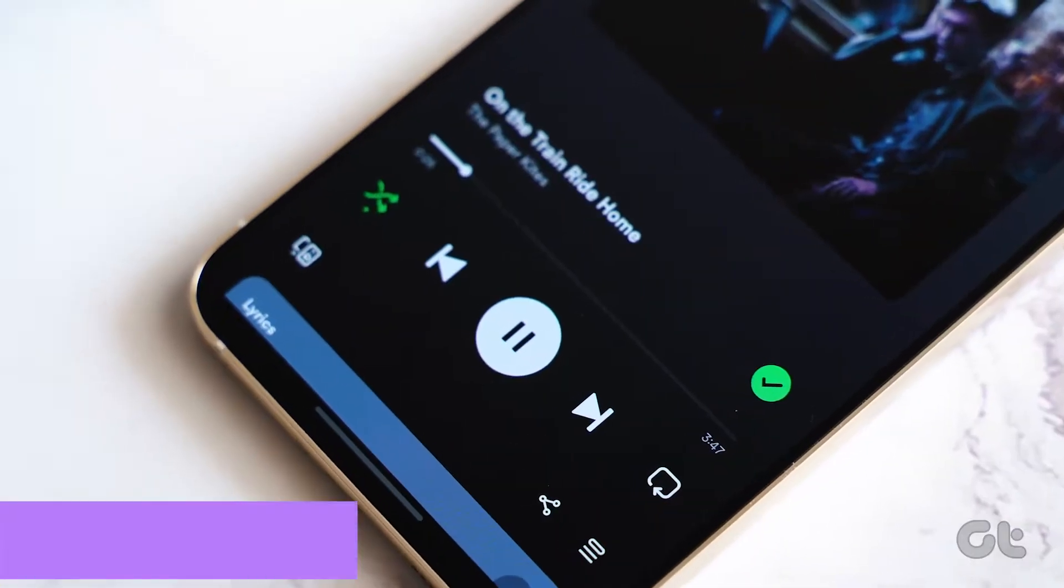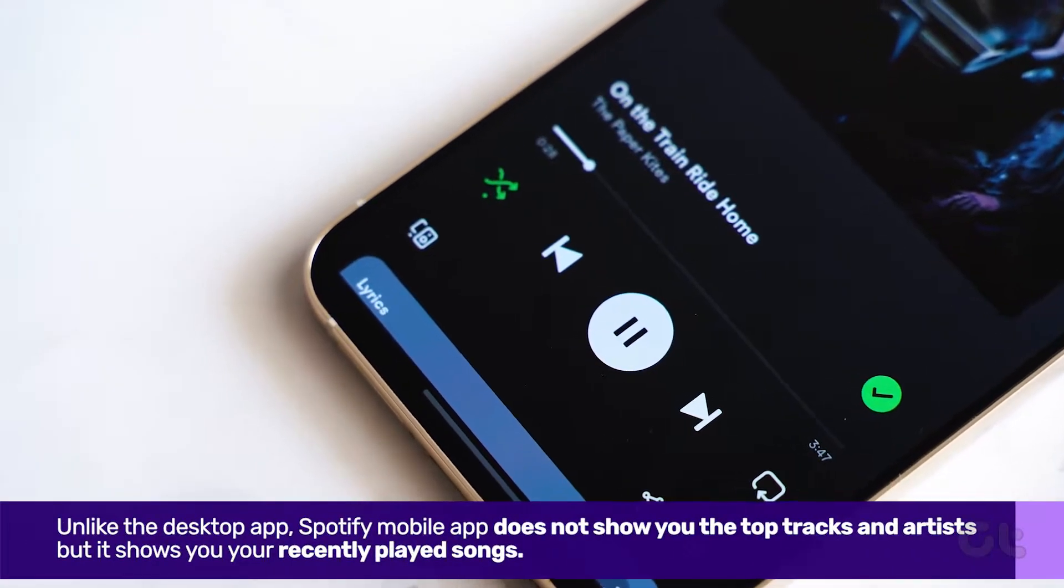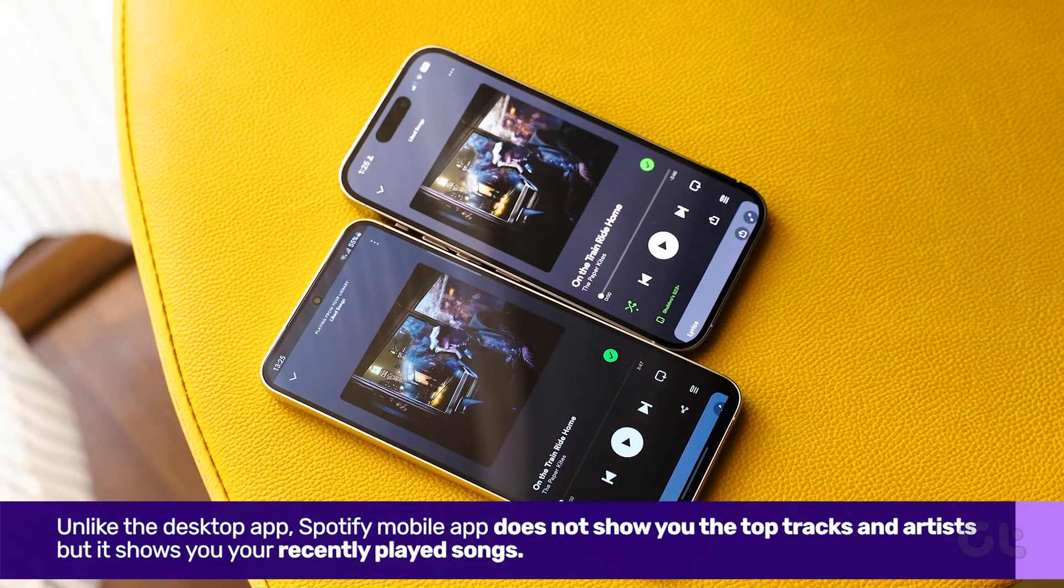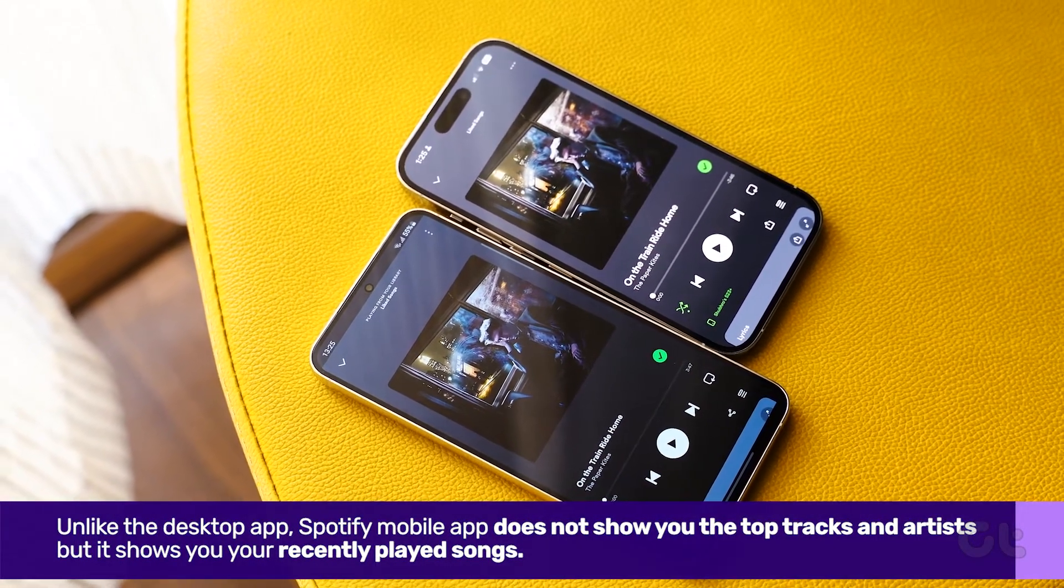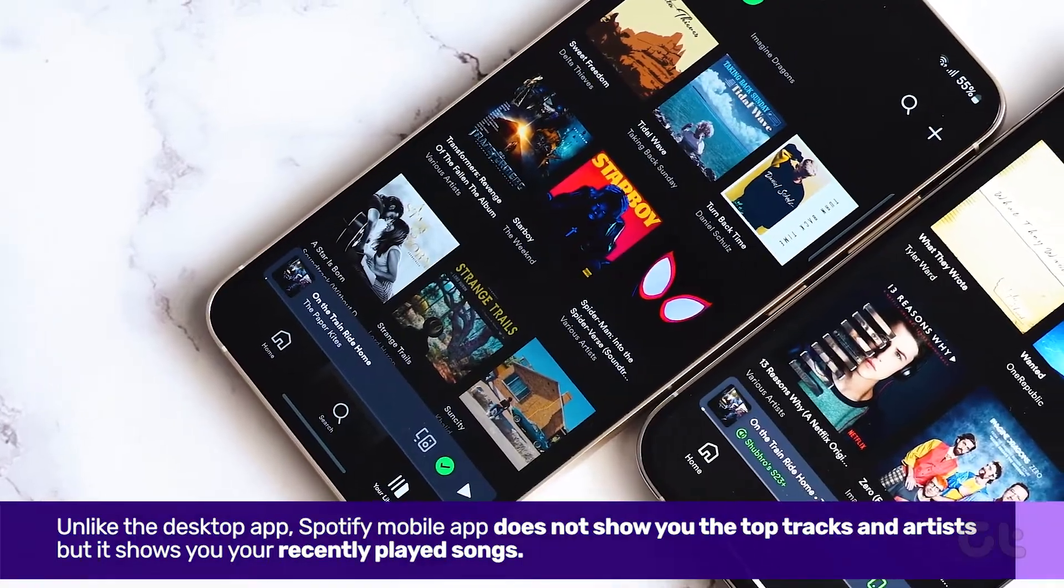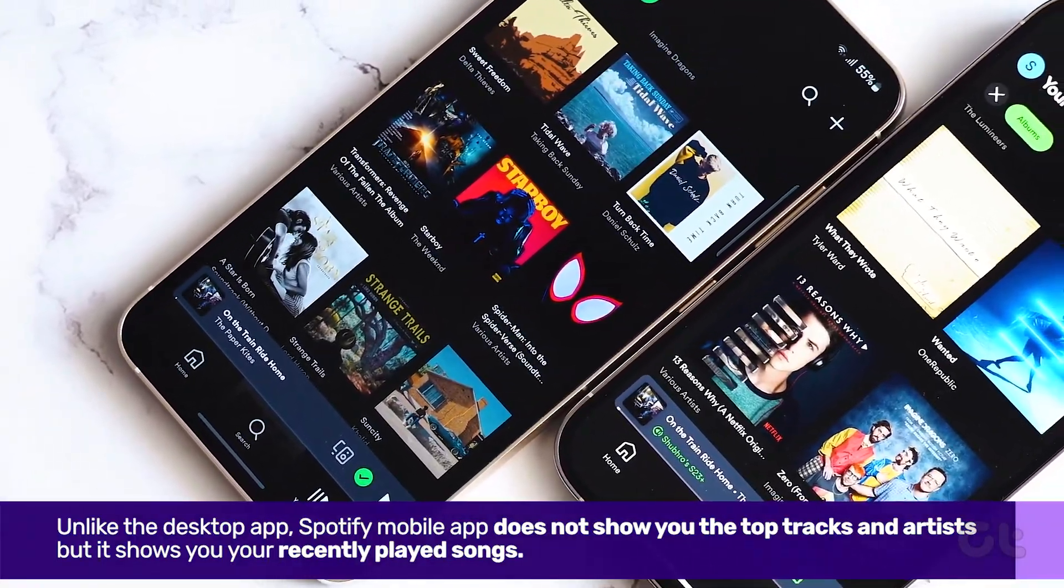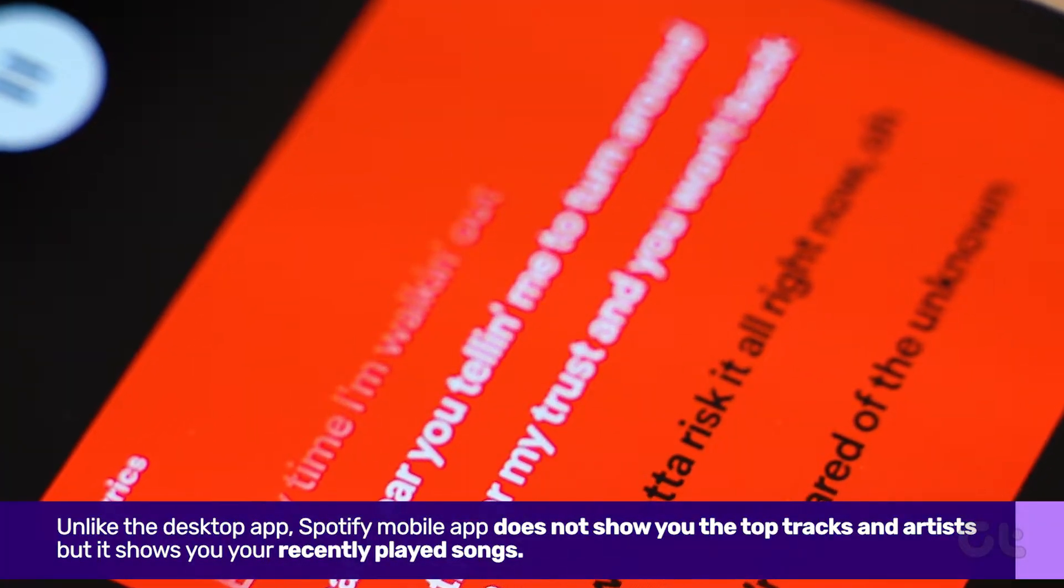Now, unlike the desktop app, Spotify mobile app does not show you the top tracks and artists, but it shows your recently played songs. However, you need to enable the feature inside the app.